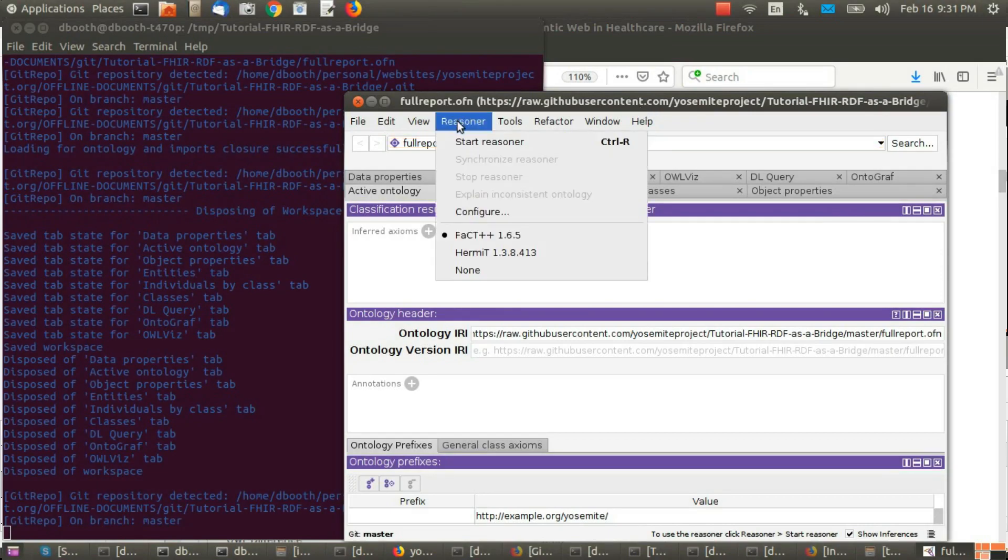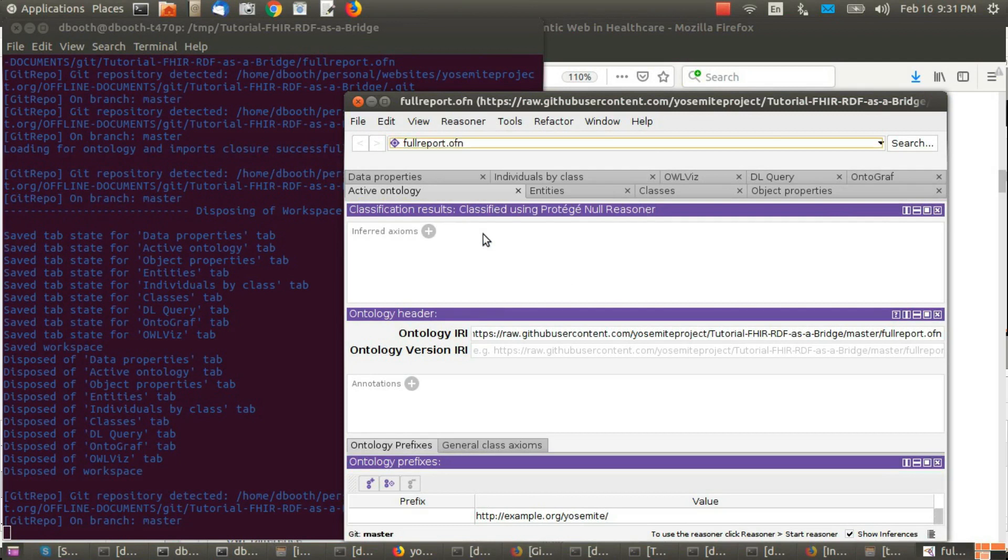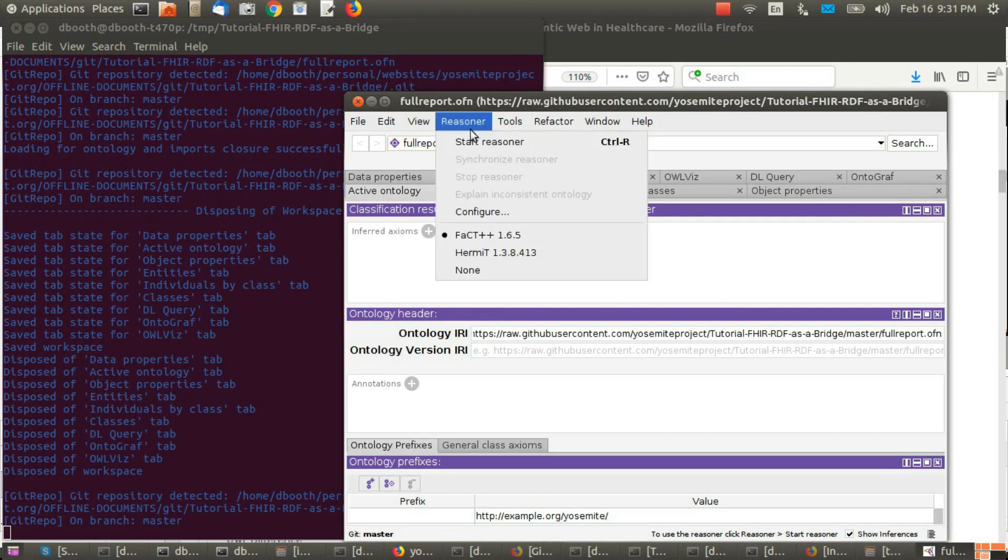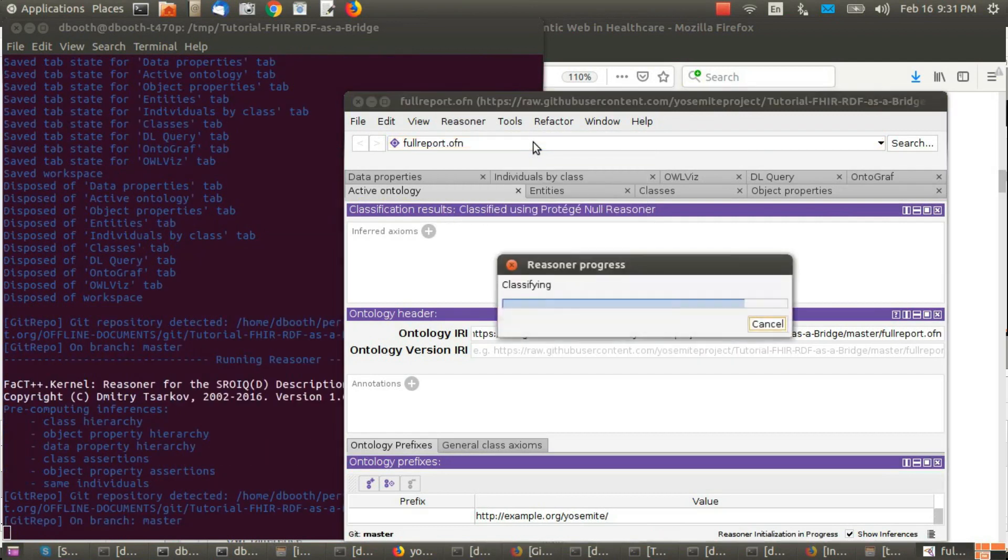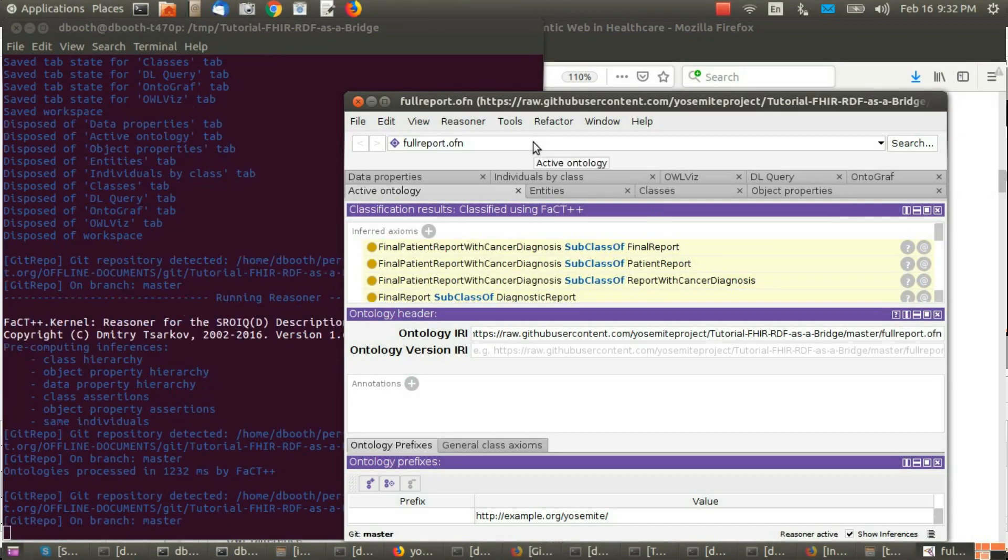Then make sure that Fact++ reasoner has been selected, and start the reasoner. Wait for the reasoner to run.